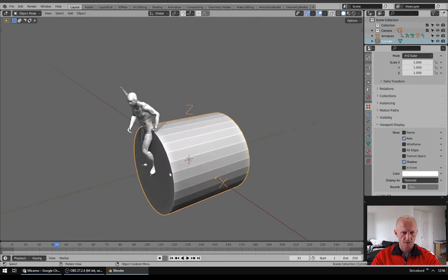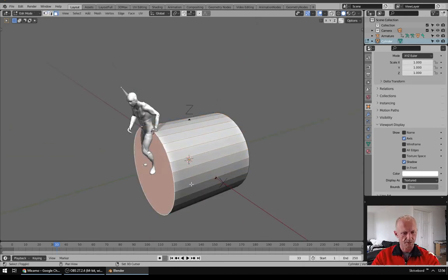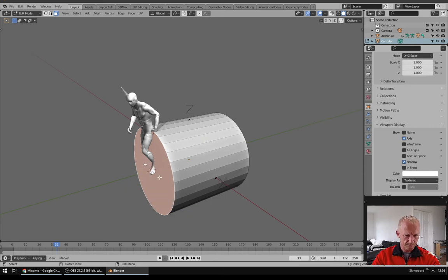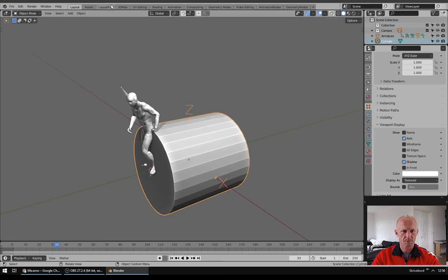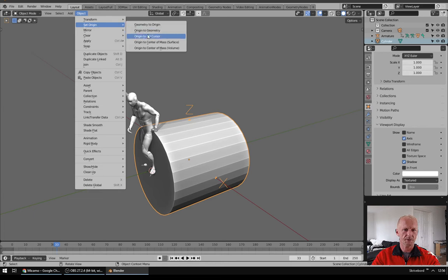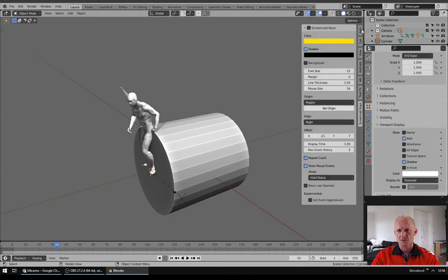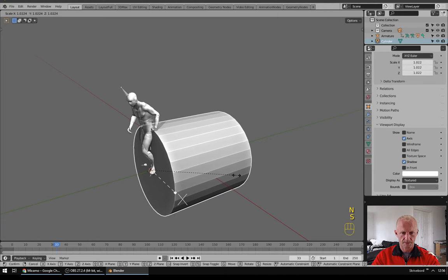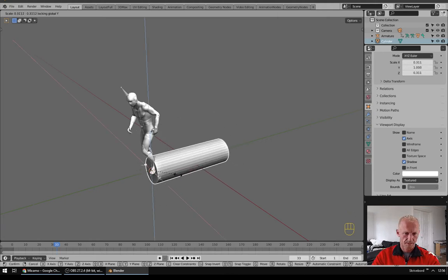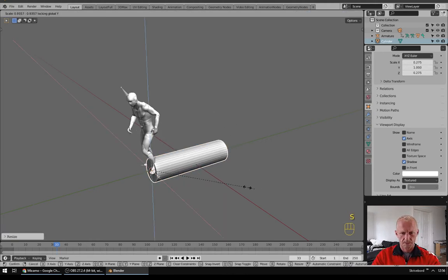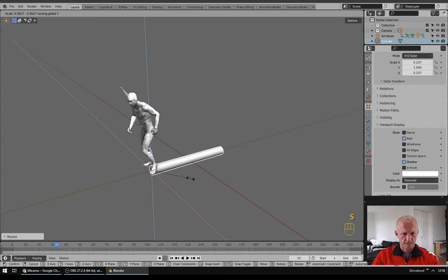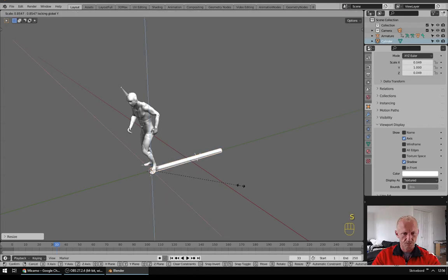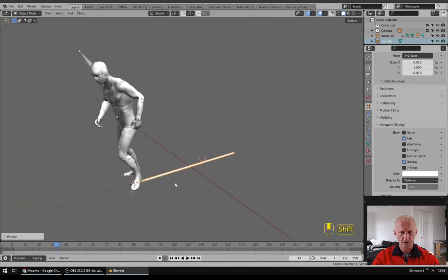Next we are going to select this face and say Shift S, Cursor to Selected and go to Object Mode and say Set Origin to 3D Cursor. So let me just turn on screencast. Now I will scale it, Shift Y, something maybe something like this.